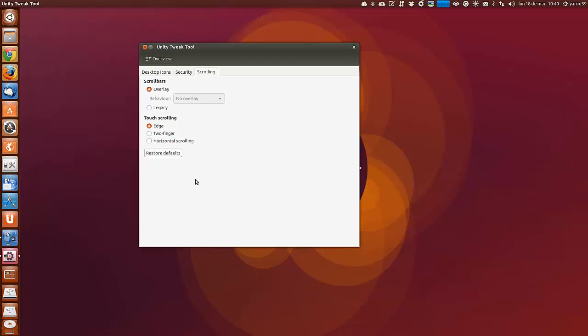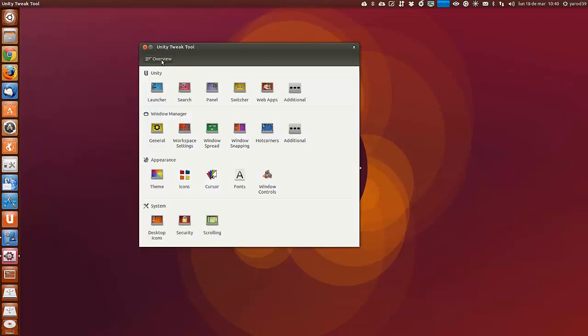Y también opciones para el touchpad. Pues nada más, estas son las opciones fundamentales, pero podéis pegaros aquí investigando todo un día.